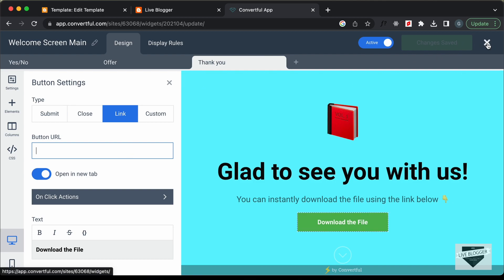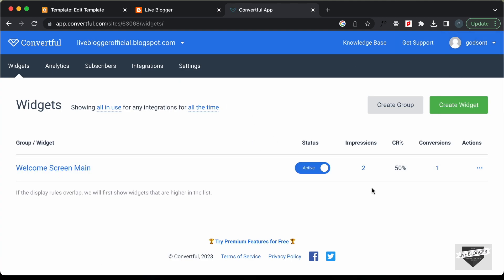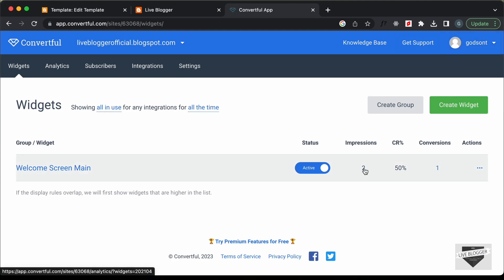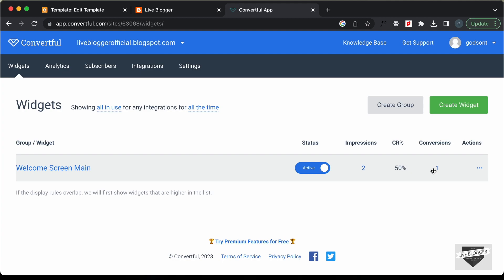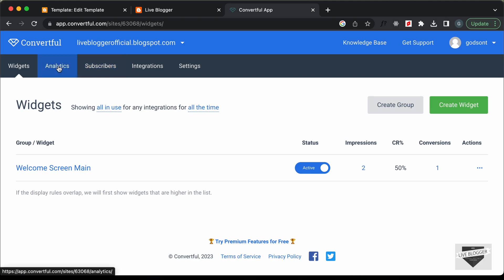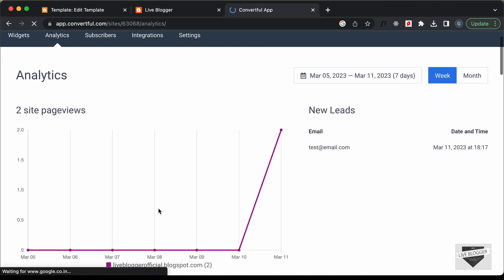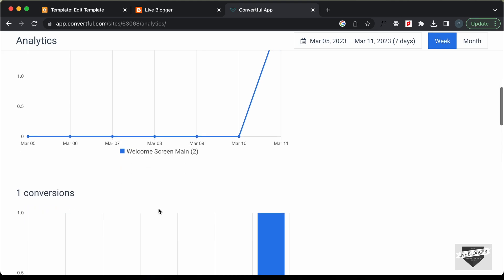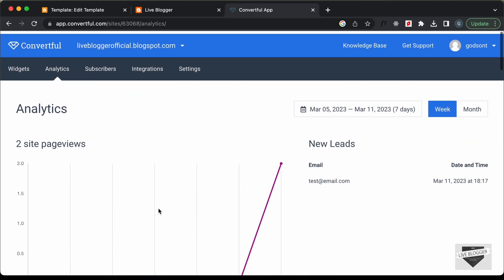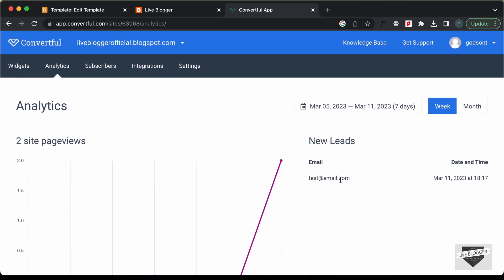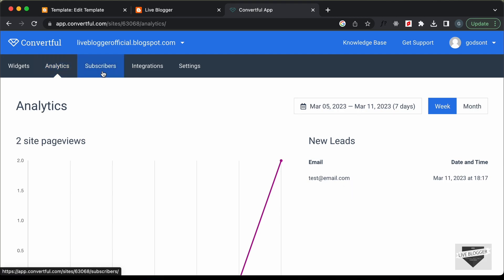Going back to the analytics, we can see it was viewed two times and we have one email collected. Under the Analytics section, everything is displayed in detail including the email we just provided, and under Subscribers you'll find all the email IDs you've collected.